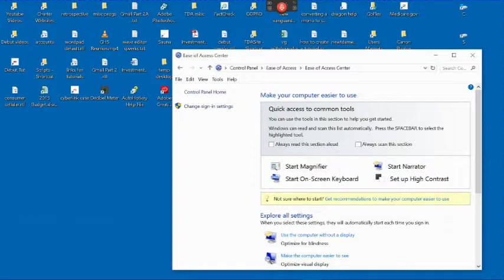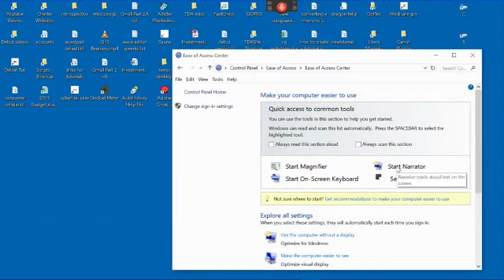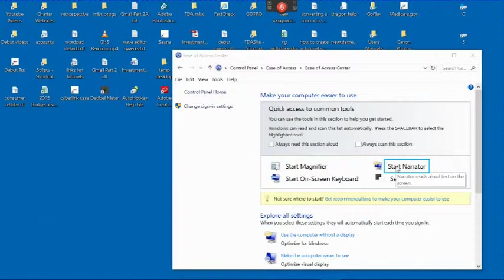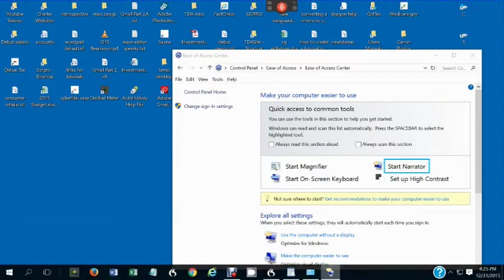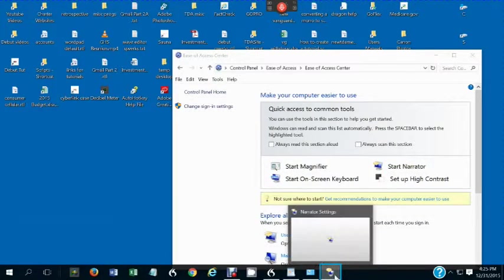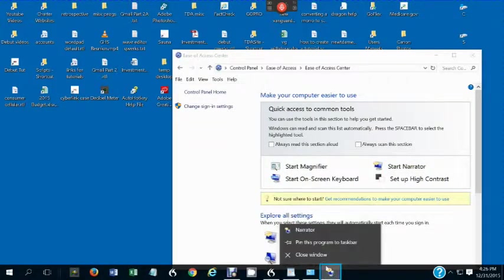Also, visually challenged users might want to turn on the Narrator, which will read anything the cursor points to on your computer. To turn on the Narrator, click Start Narrator. To stop the Narrator, right-click and select Close Window.